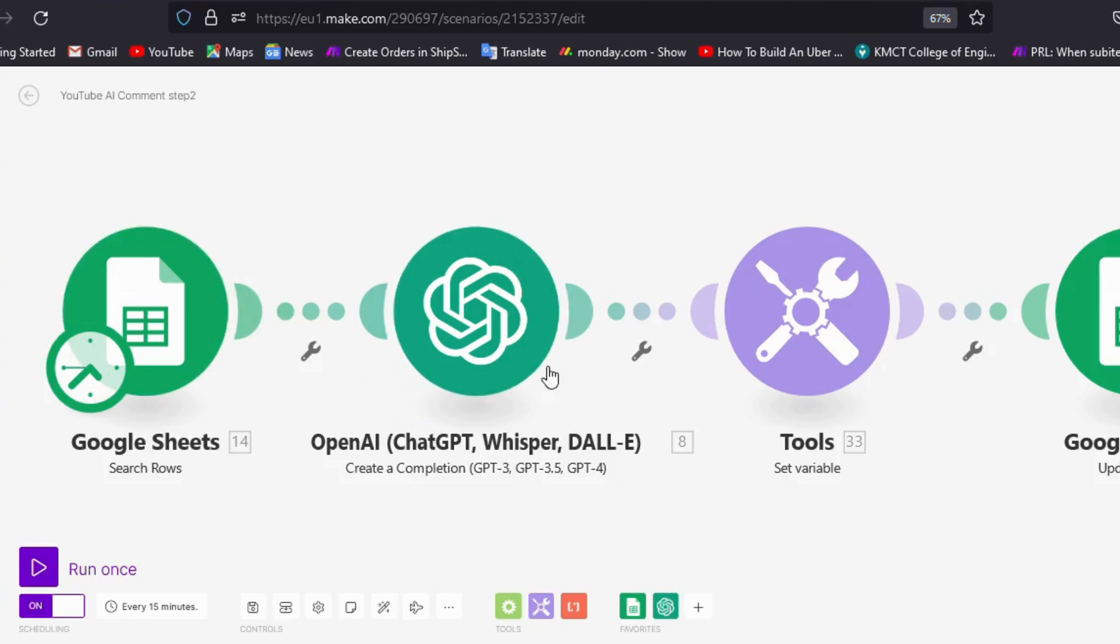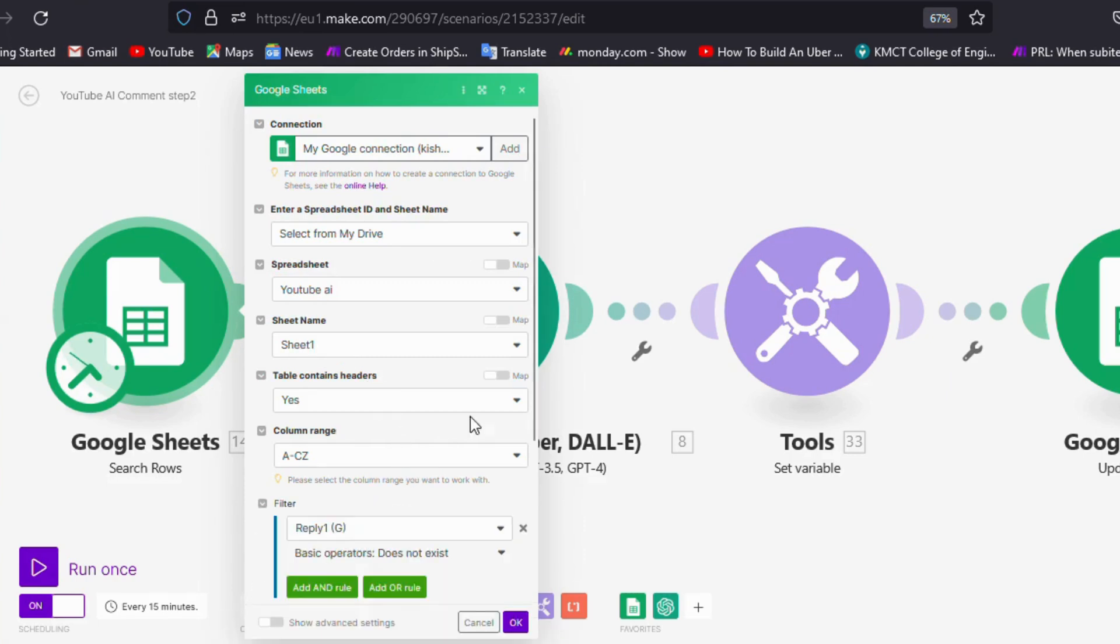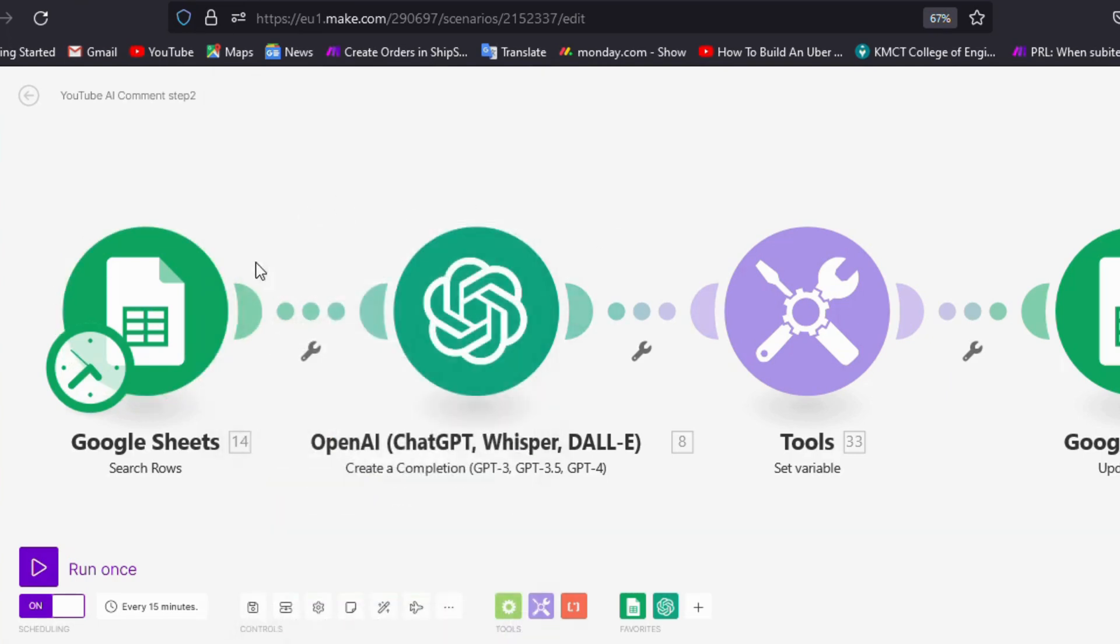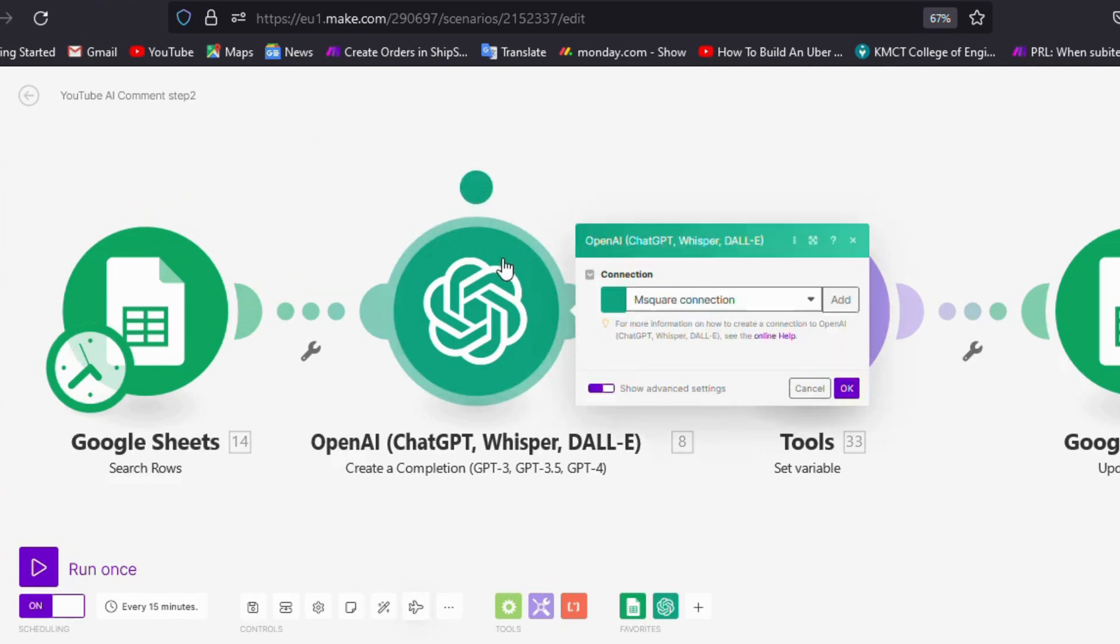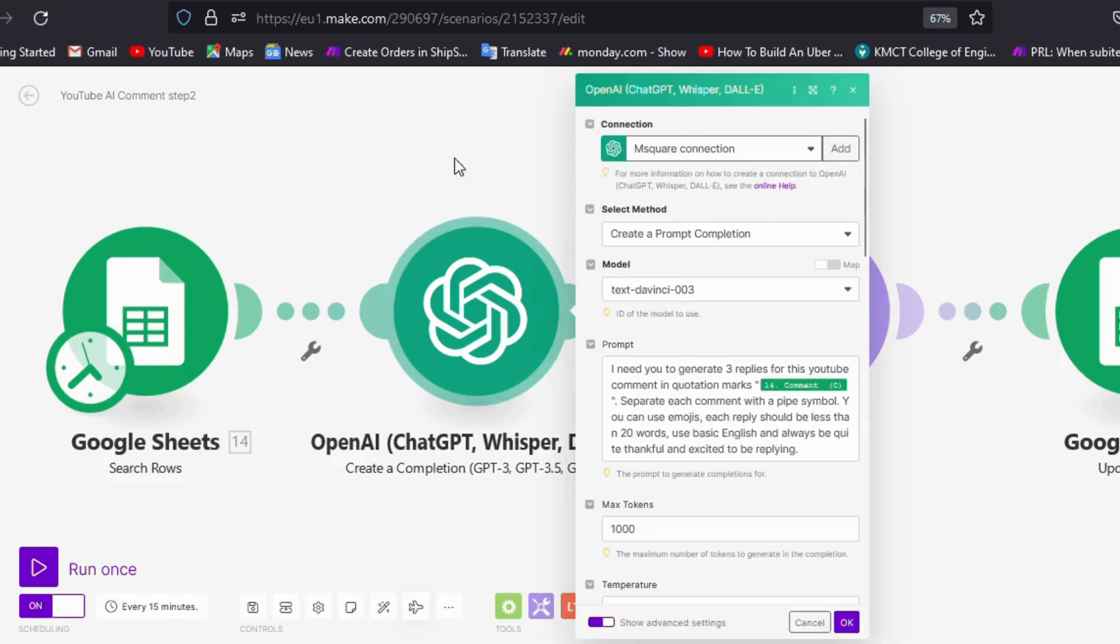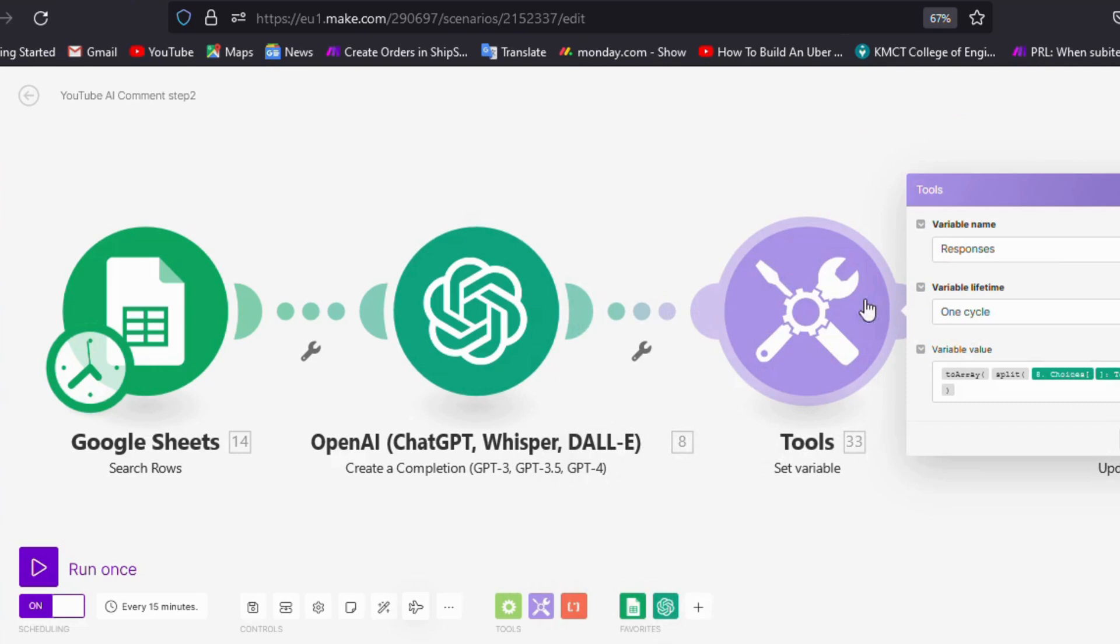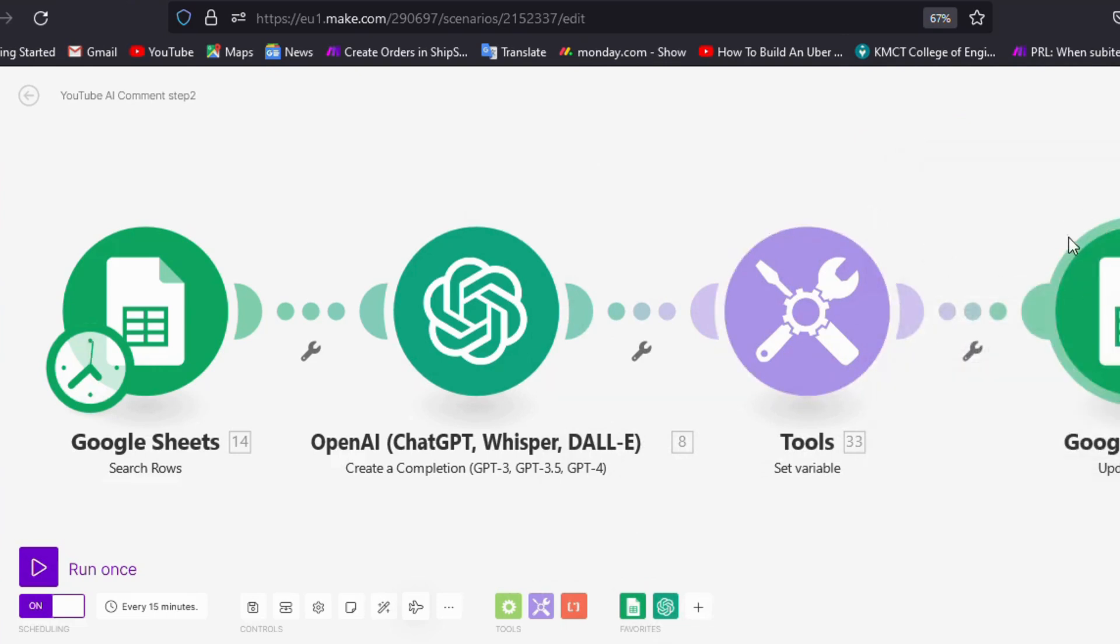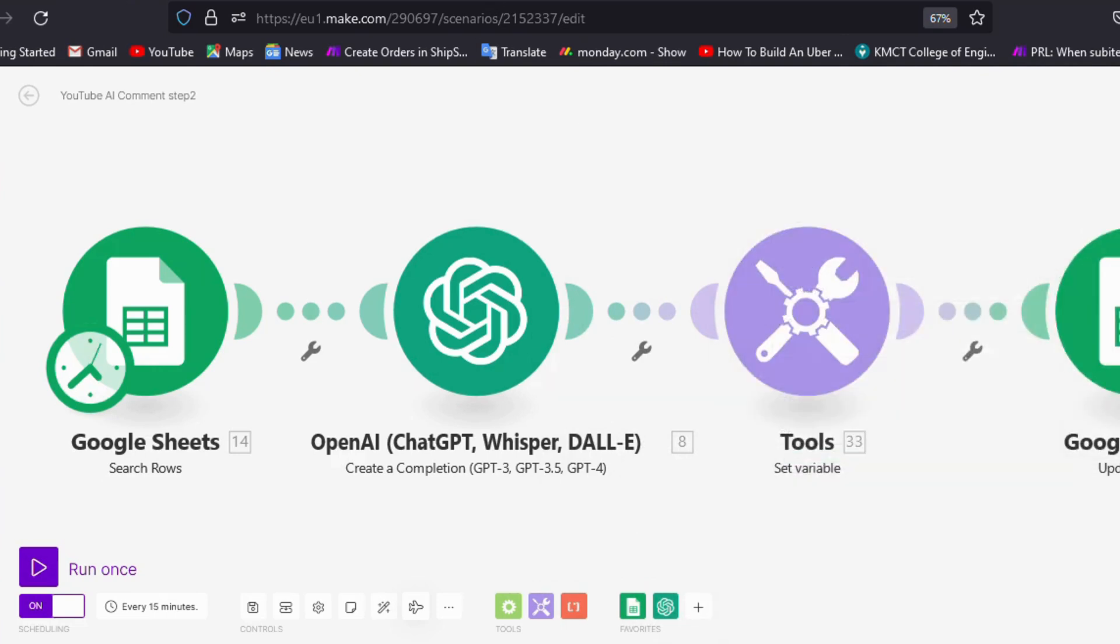In the second scenario, we will search the rows using the filter "reply does not exist." Subsequently, we will send that particular row to ChatGPT using the ChatGPT module. It will provide us the replies, which we will then convert into three responses and update in the Google Sheets using the Google Sheets update module. When it runs, you can see that replies are added.